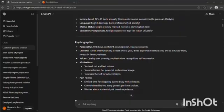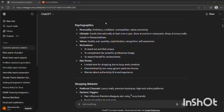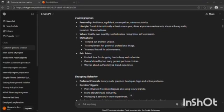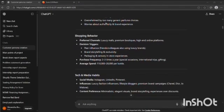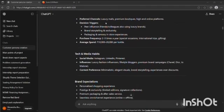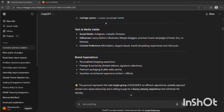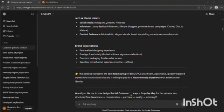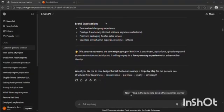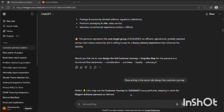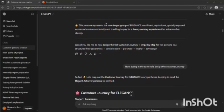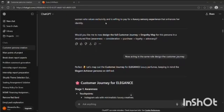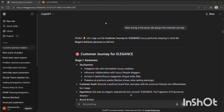Demographics, psychographics such as personality, lifestyle, values, etc., the shopping behavior shown by the customer, the tech and media habits of the customer, and the brand expectations that she had.